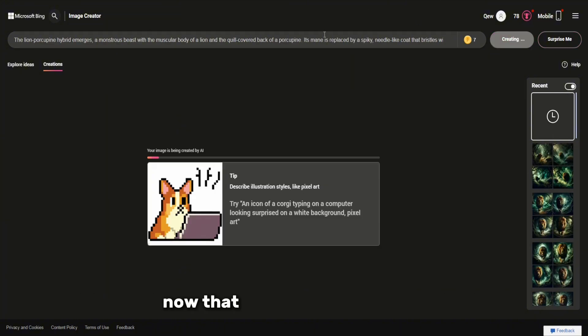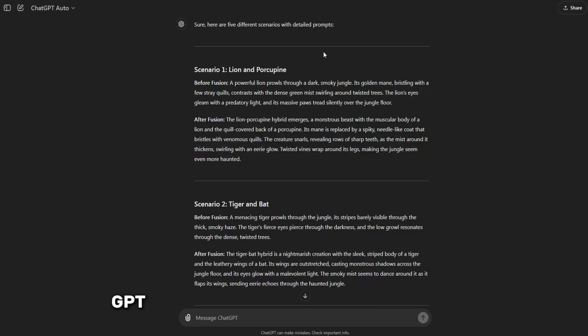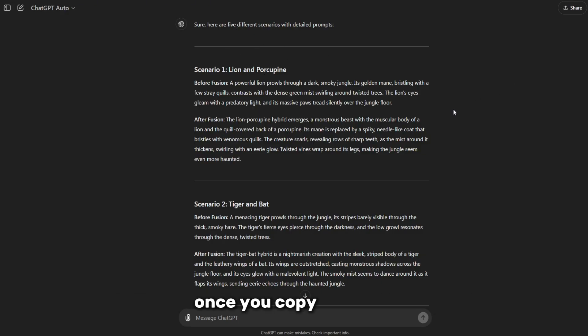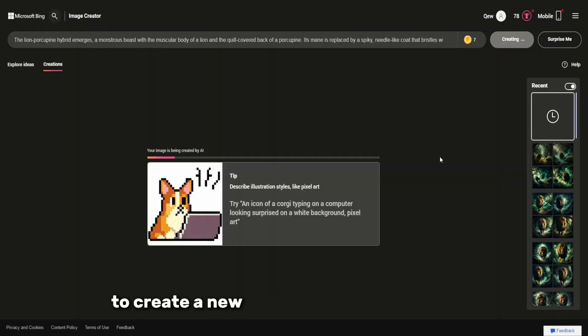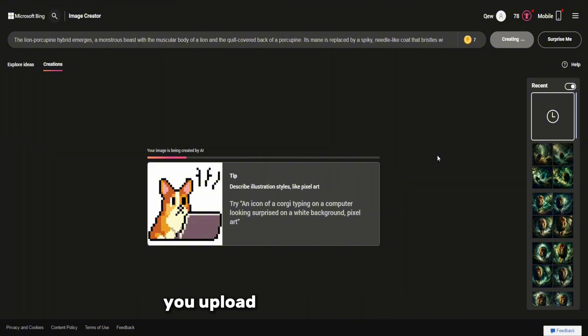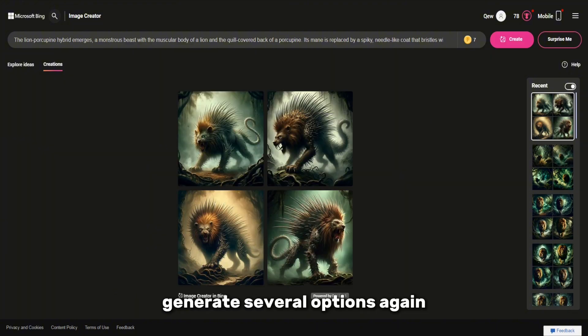Now that one image is selected, we return to ChatGPT to copy the second part of the request. Once you copy this part, paste it back into Bing Image Creator to create a new image. This process repeats, you upload a new hint, and Bing generates several options again.